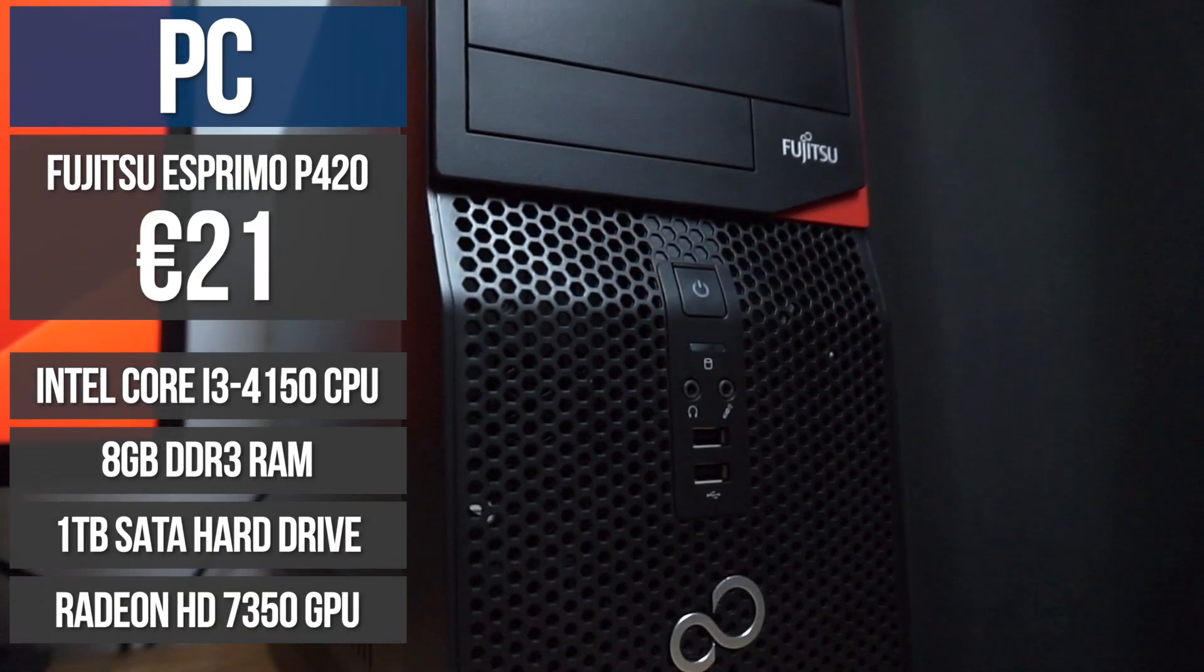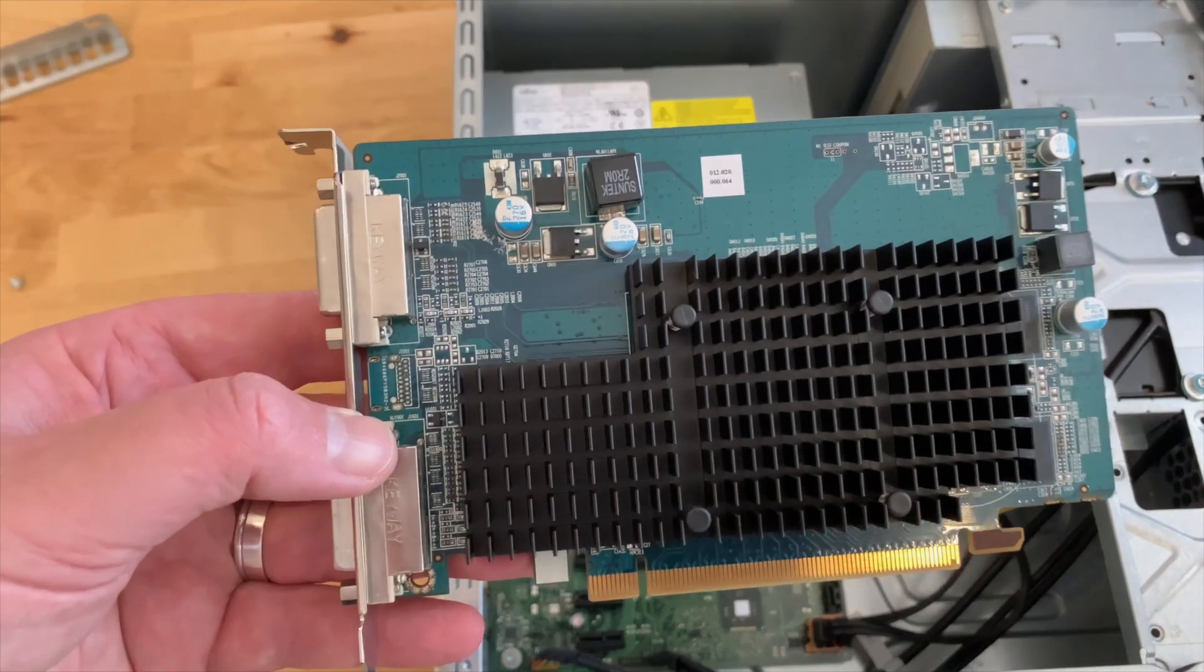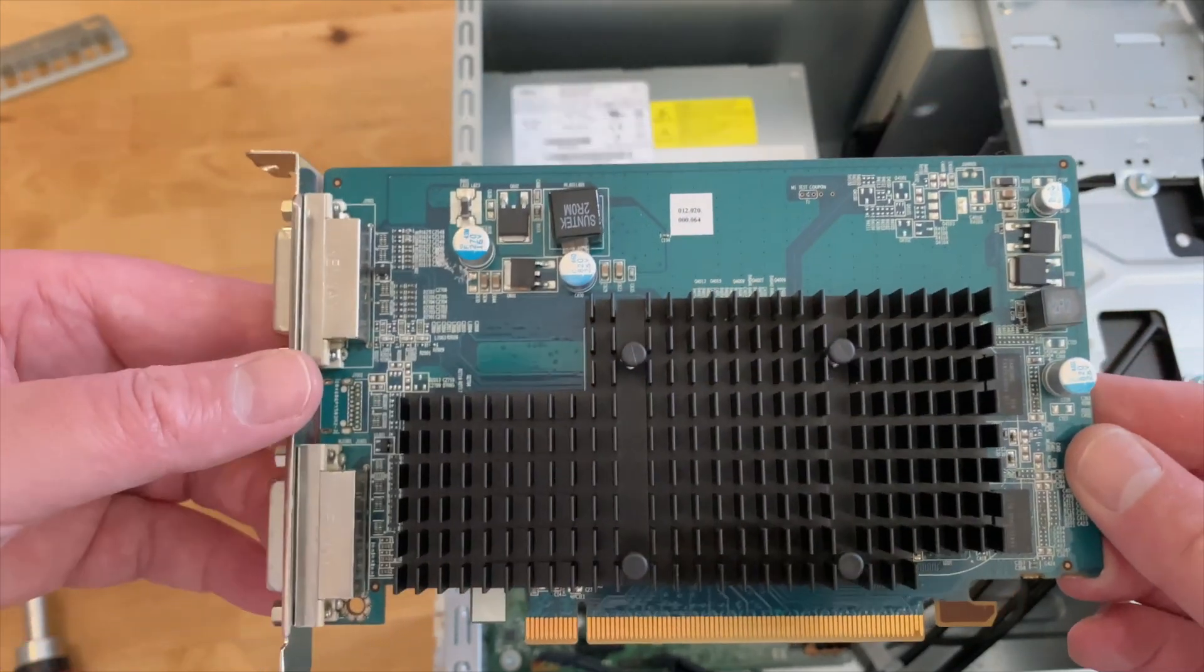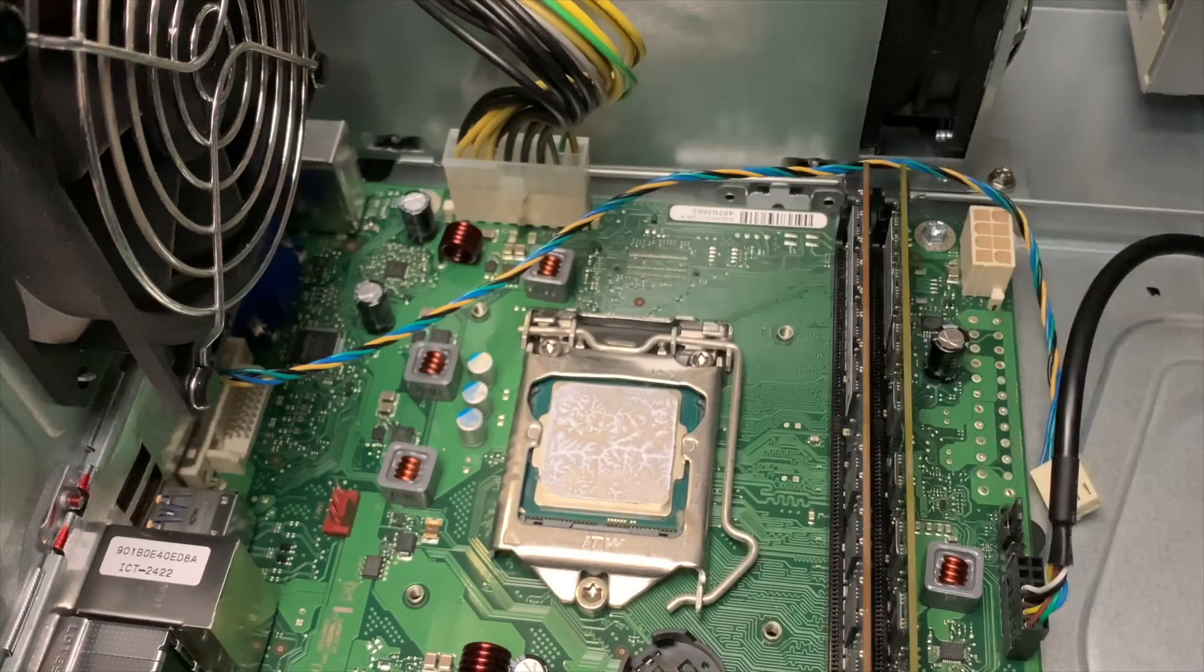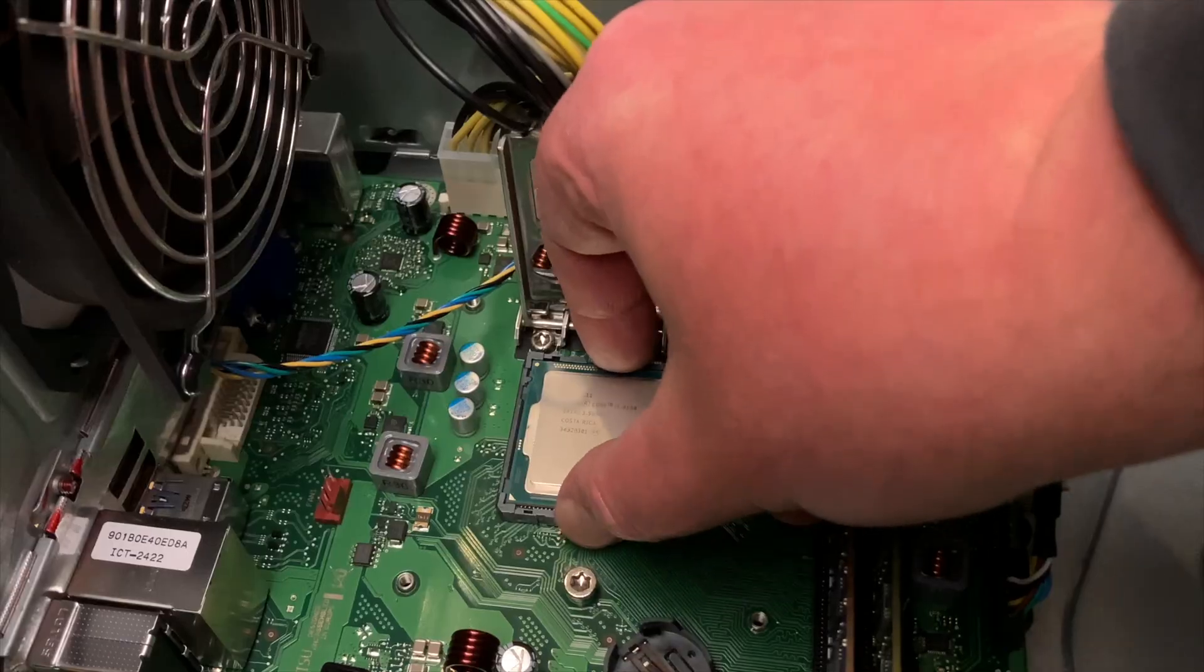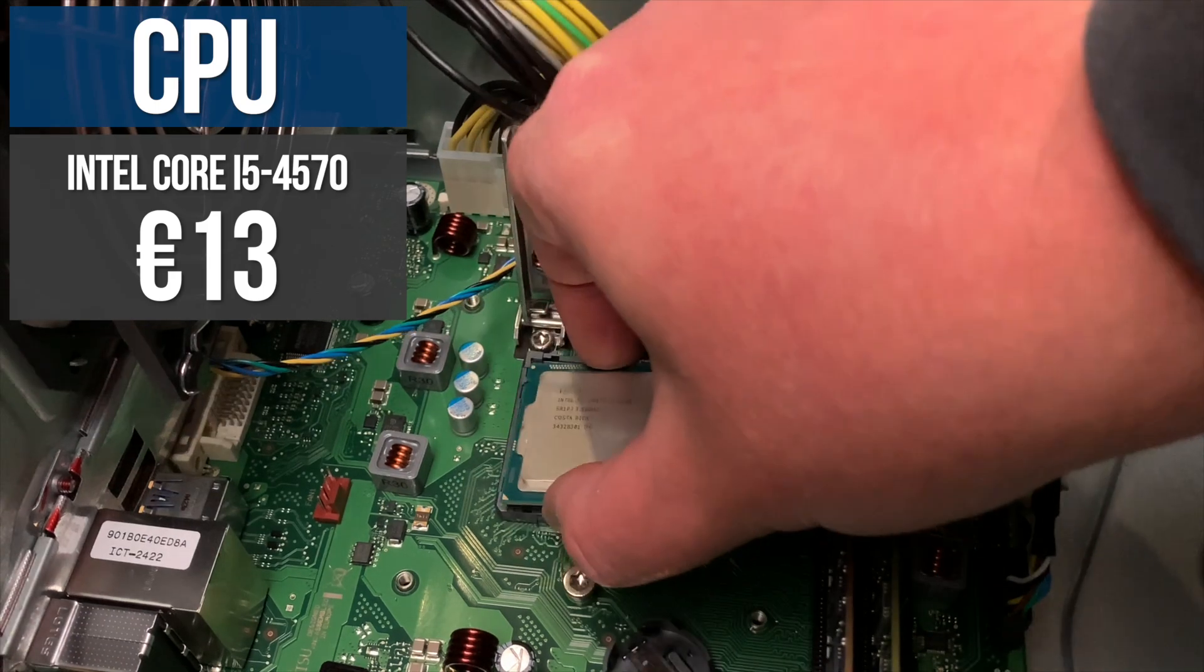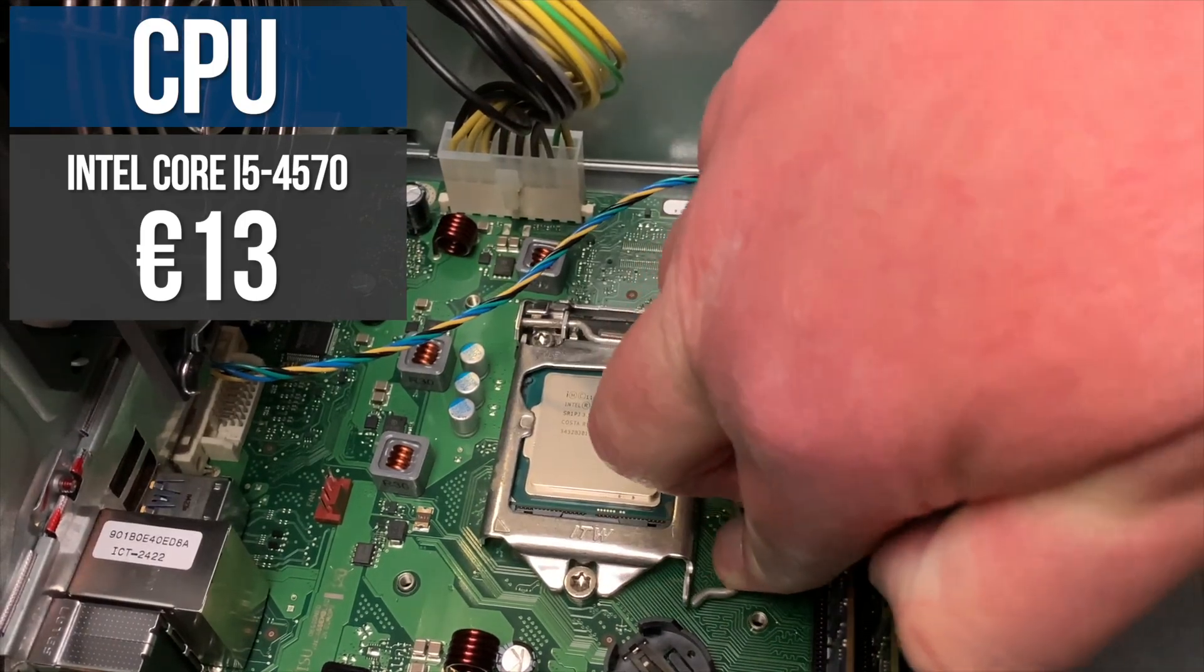But I made a few changes to this spec before installing macOS. The first to go was the Radeon 7350. This is arguably one of the worst GPUs AMD have ever produced and it's not supported by macOS anyway, so it was basically useless. Next, I took out the Core i3. This is only a dual-core CPU and it's just not going to be up to the task in 2023. I replaced it with Core i5-4570 running at 3.2GHz, a much more capable CPU with twice as many cores as the i3, and it cost me just 13 euros.